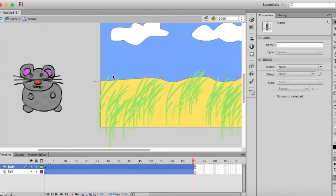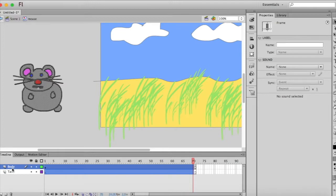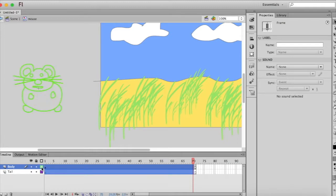Now I'm going to put the body into outline mode so that we can see through it as we are drawing. So to do that we want to click on that little square there. So now all I see is the outline.